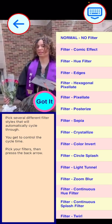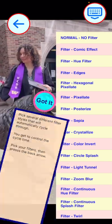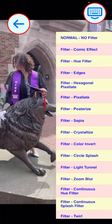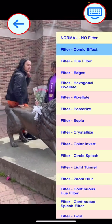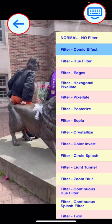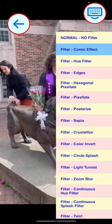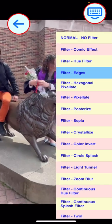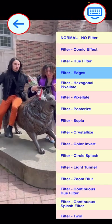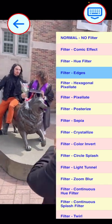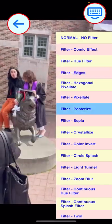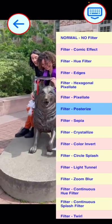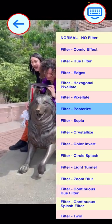You can make your own choices, but in this video we are pressing the Comic Effect filter in the table, the Edges filter effect, the Posterize effect, and finally the Color Invert in the table.